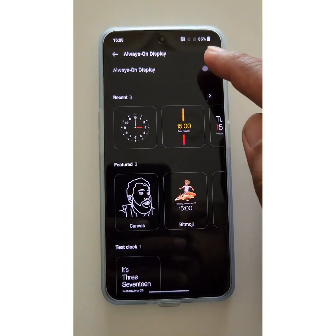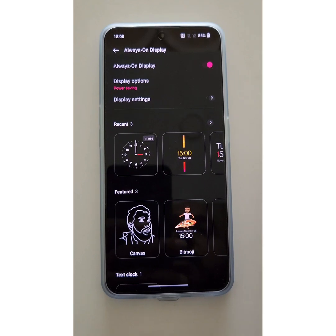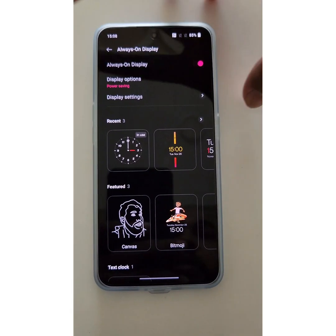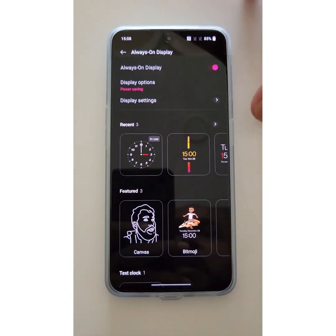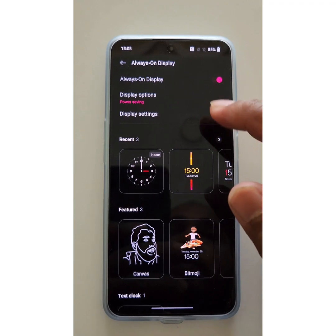Make sure to enable Always On Display on your device. By default, the clock style and other settings are set on your device.